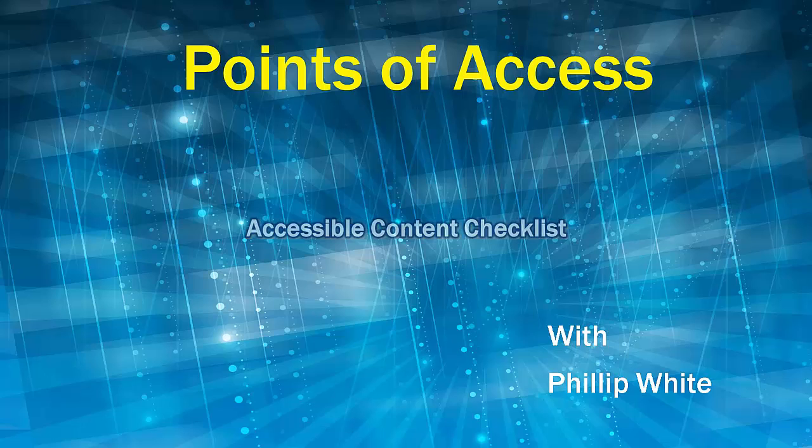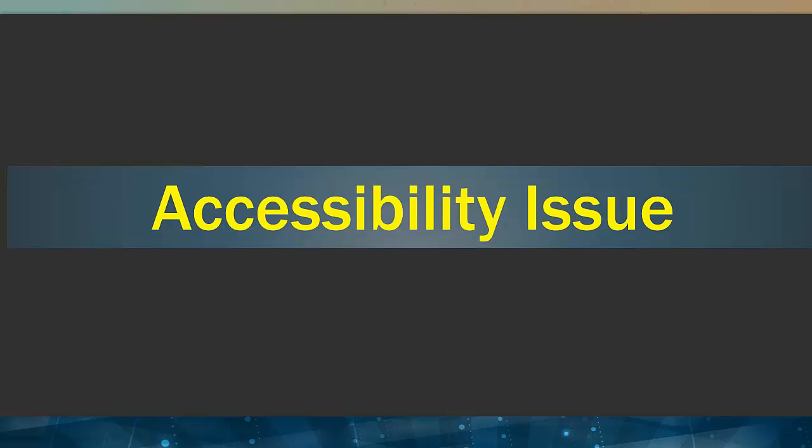This is Philip White with Points of Access. In this series of lessons, we will go over the 12 points of universal design that will help you design accessible content for all students.